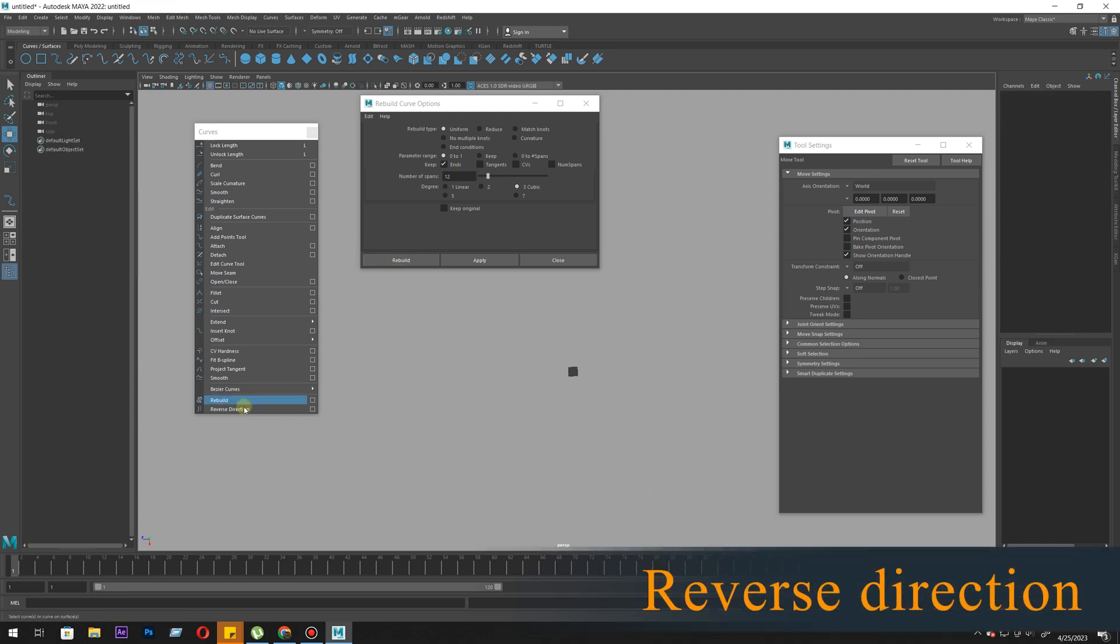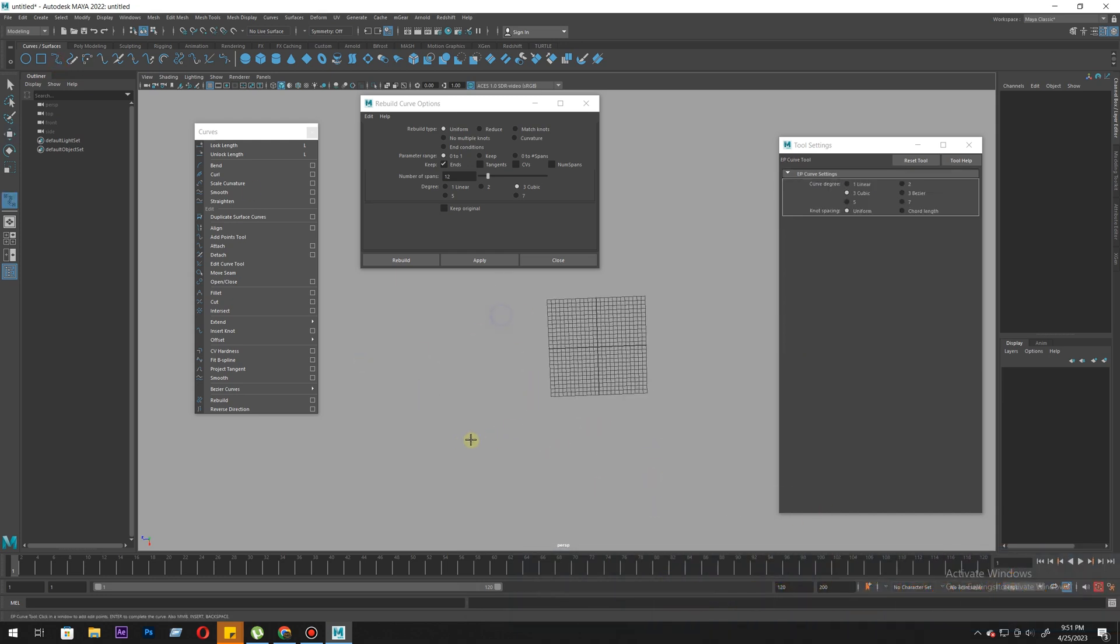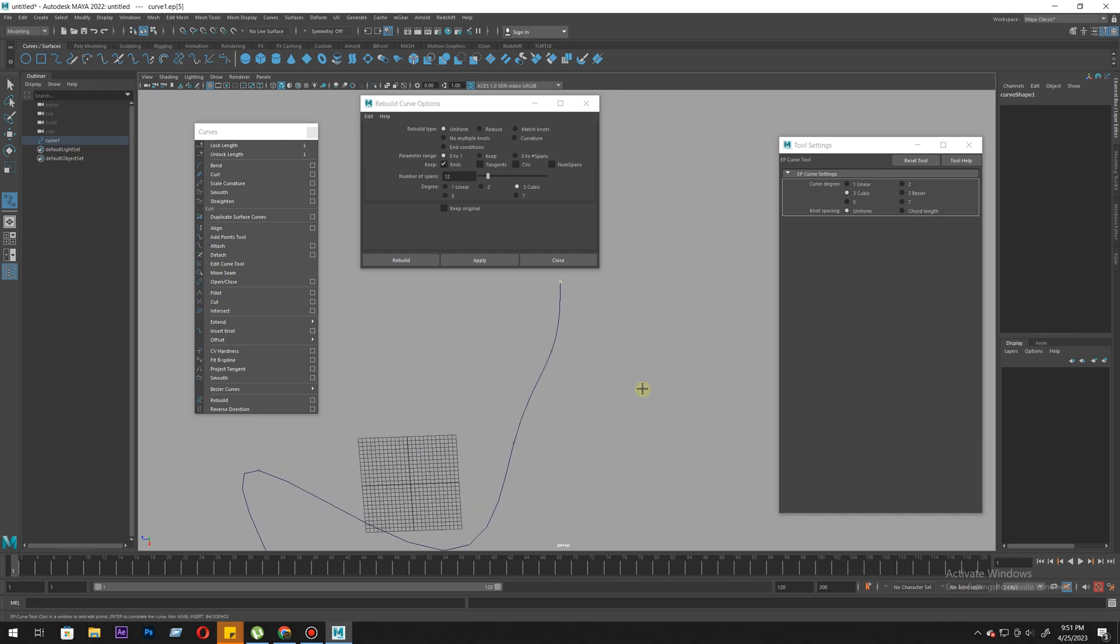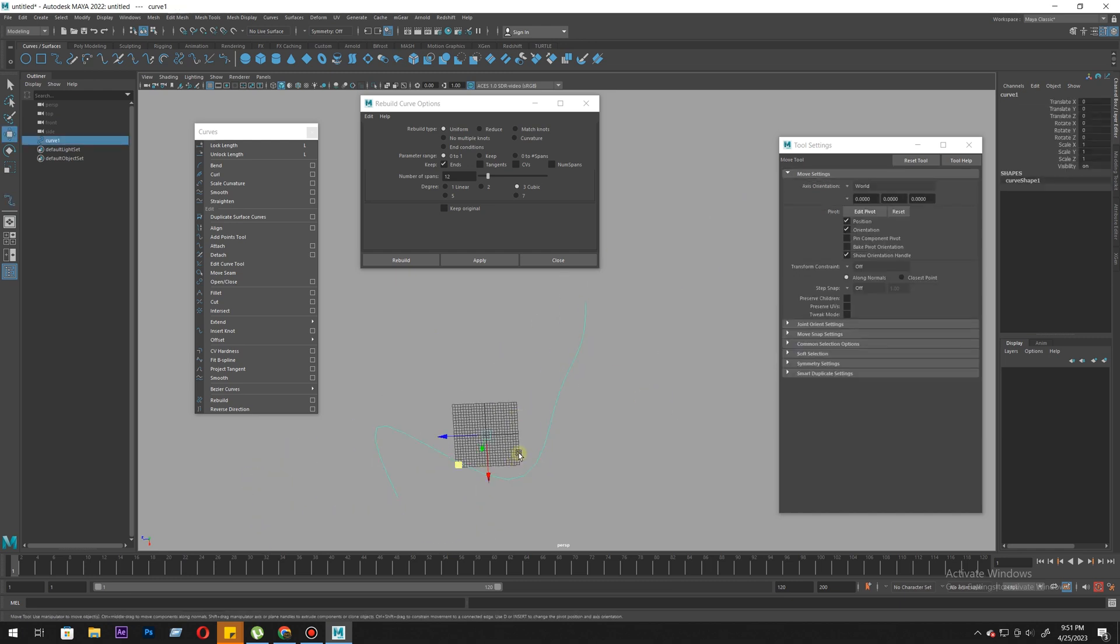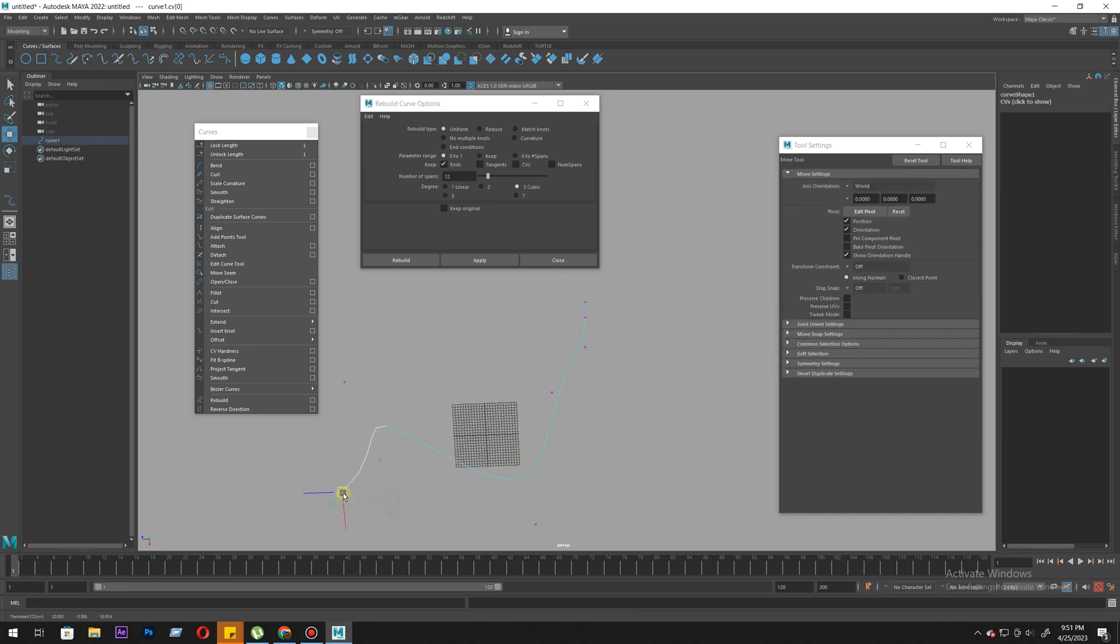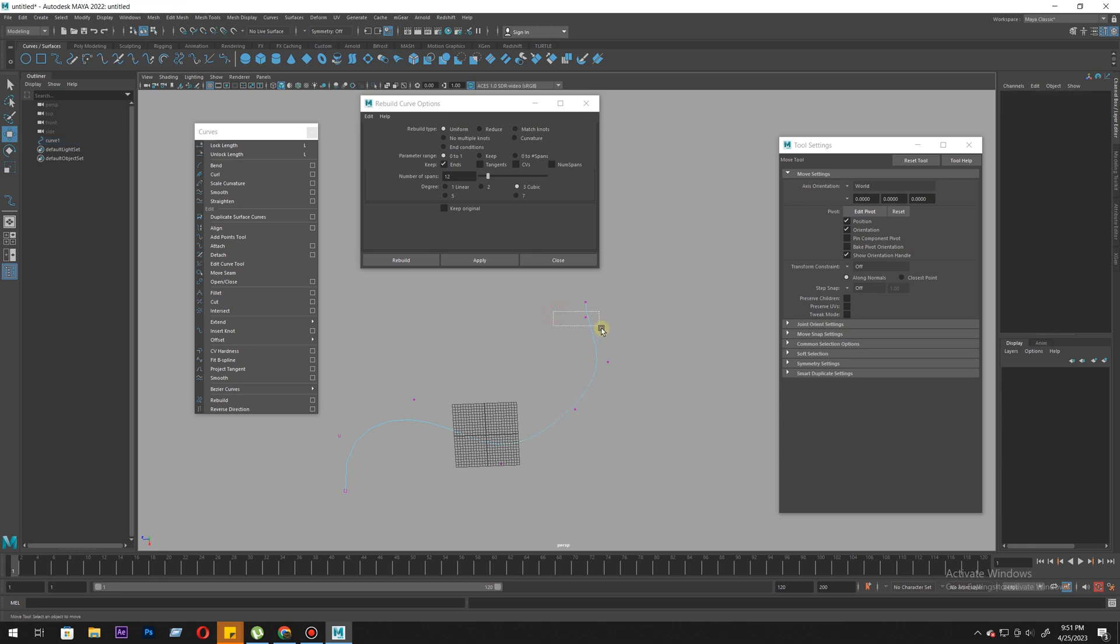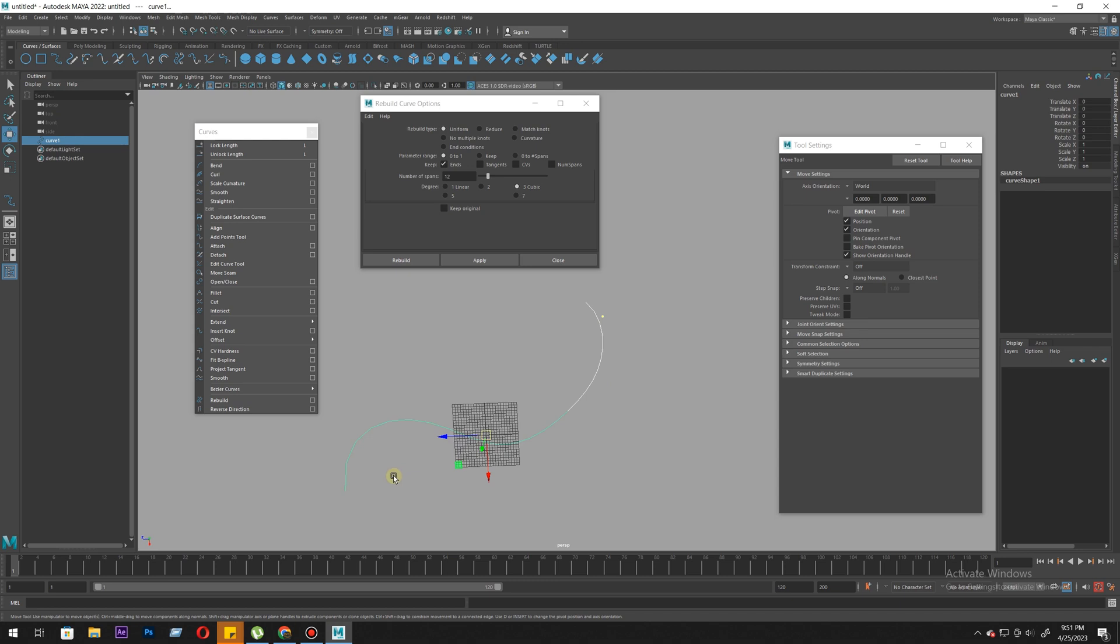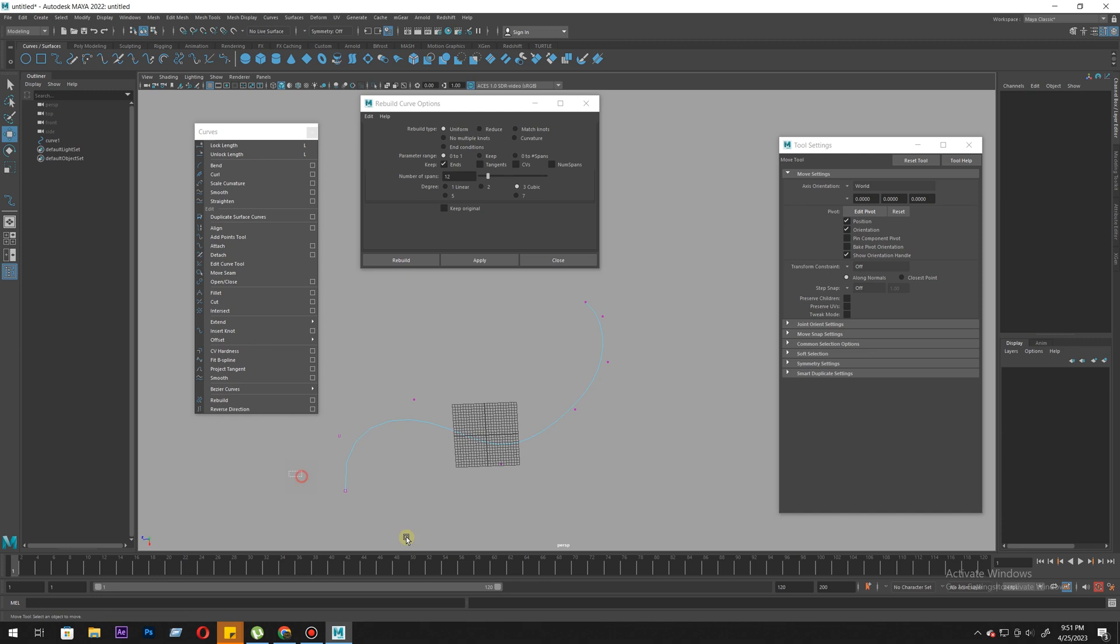Next is reverse direction. Let's create a curve. Some tools in rigging or something else like motion trail or motion path - we need to get curves where the direction matters. Also with the lock length, you see.